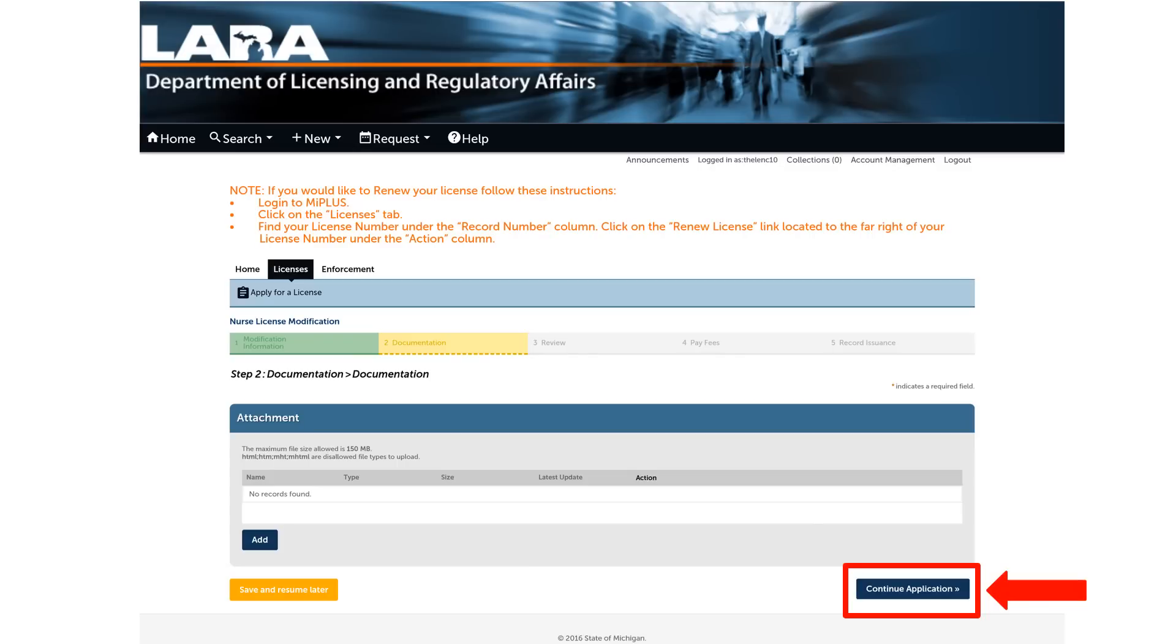The next screen requests attachments acknowledging the modifications made on the previous screen. Most applicant modifications do not require documentation. Click Continue Application on the bottom right of the screen to continue.